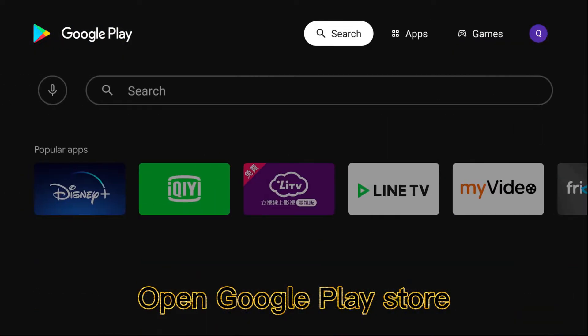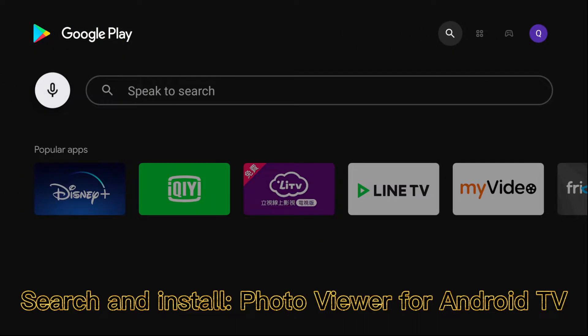Open Google Play Store. Search and install Photo Viewer for Android TV.